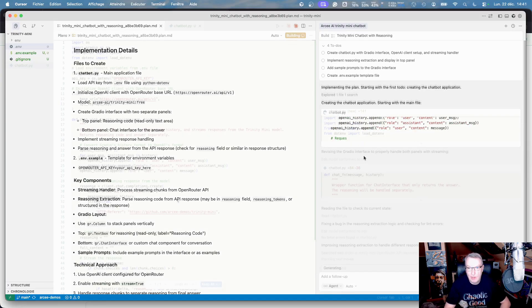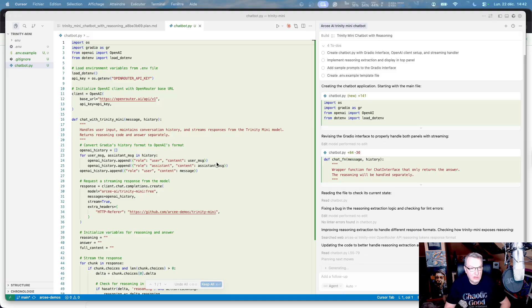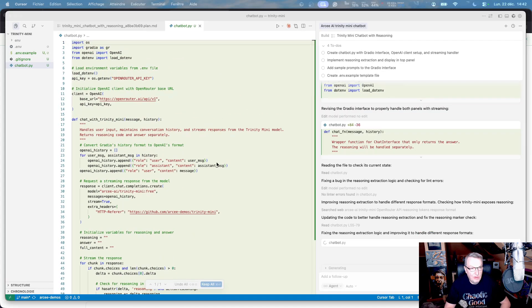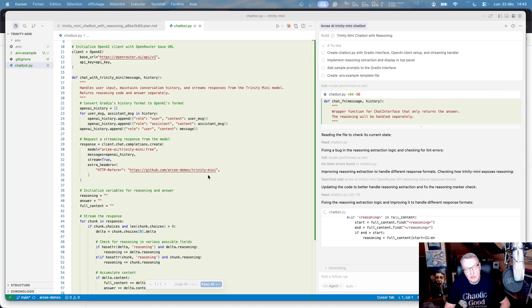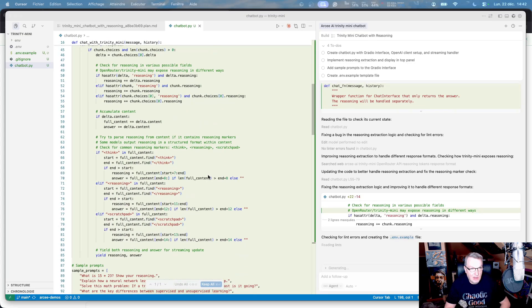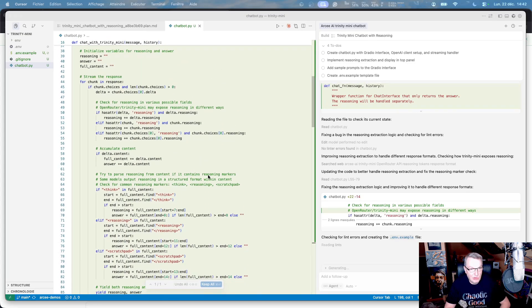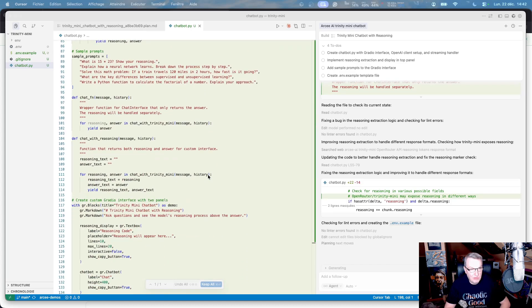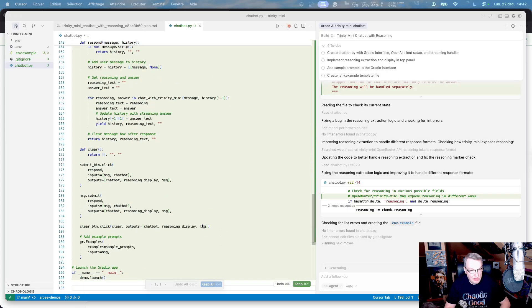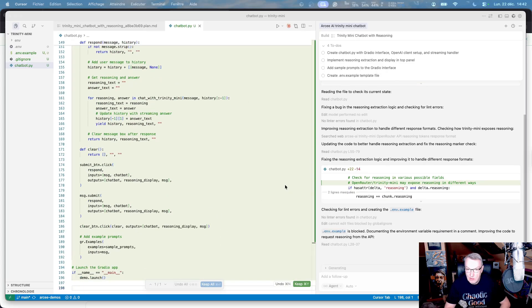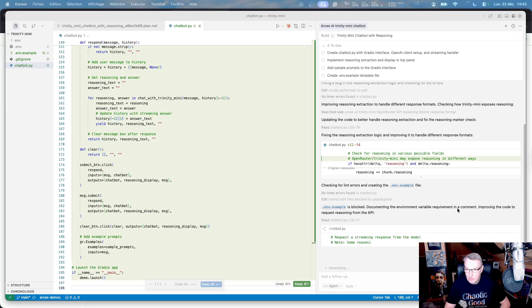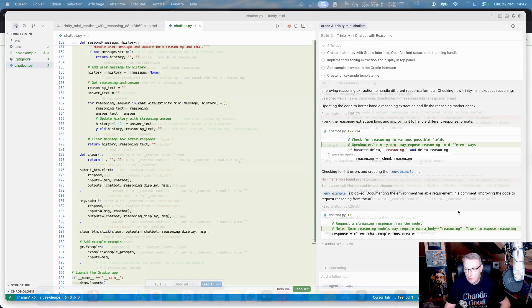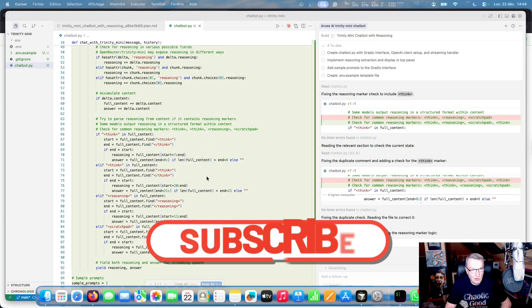Here's the code already. Okay, so we've made good progress. We have the basic structure. We have history management, which is nice because I didn't ask about that, so we should be able to ask follow-up questions. We have the streaming code, we have sample prompts, and then we have the app and the Gradio interface being built. All right, that should be done soon. Okay, so now we have extraction for the reasoning code,